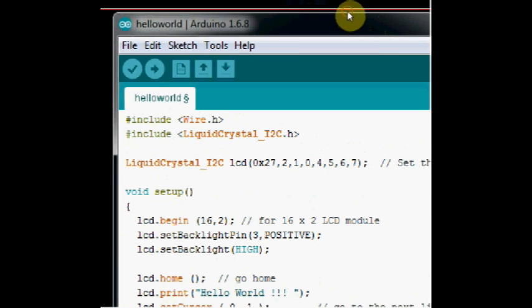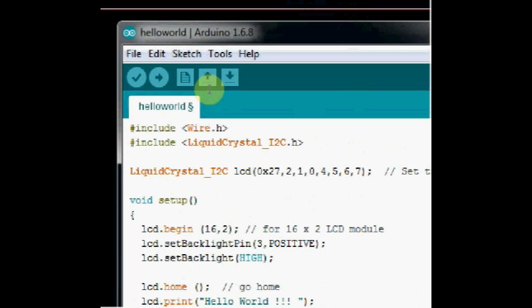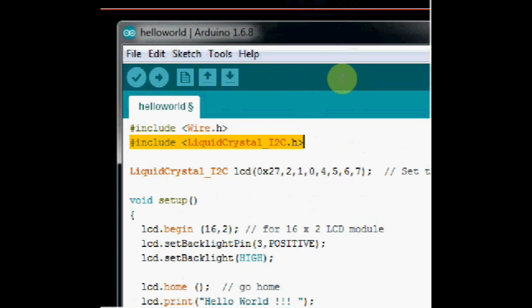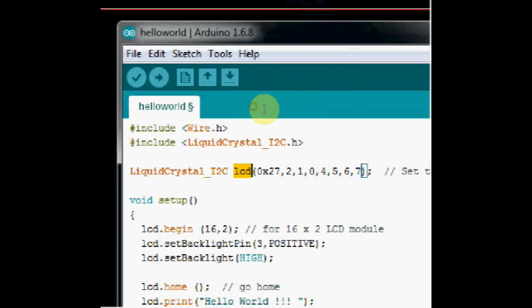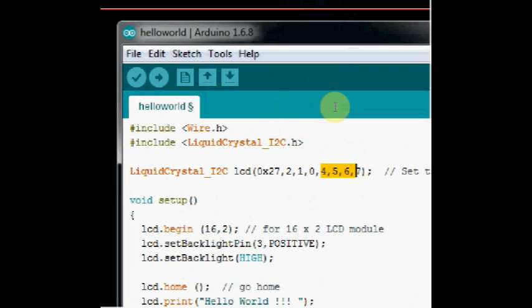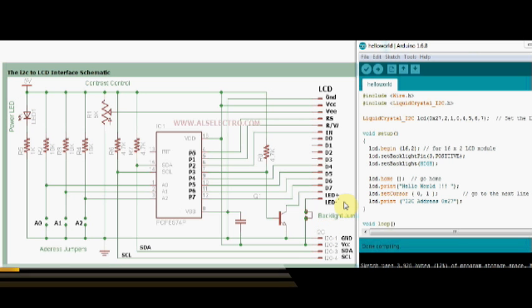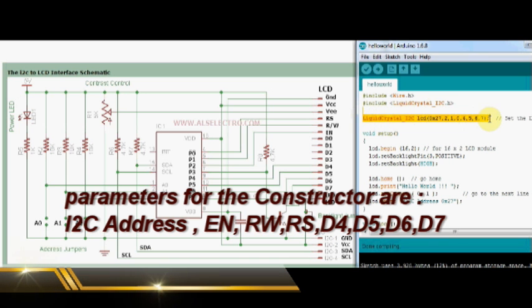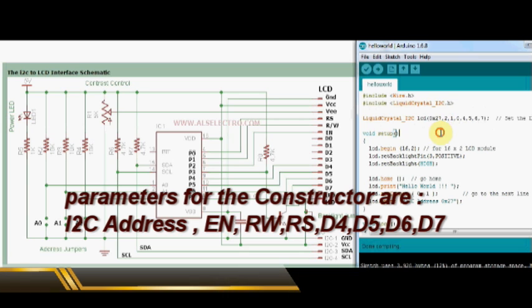Now let us see a practical example code of displaying characters onto LCD. This code includes two header files. One is wire.h and the next one is LiquidCrystal_I2C.h. A new object LCD is created using the LiquidCrystal_I2C constructor, which takes parameters 0x27, which is the hex address of the I2C device, EN, RW, RS and the 4 data bits.